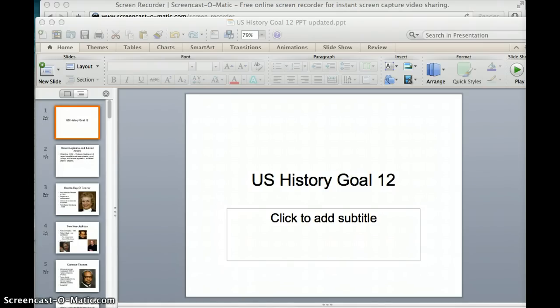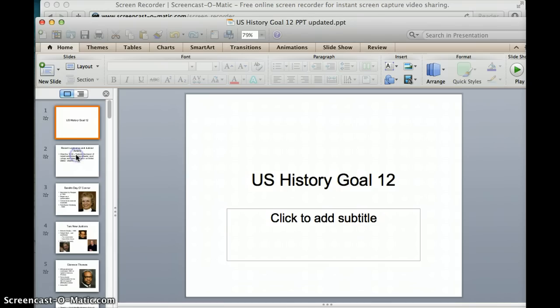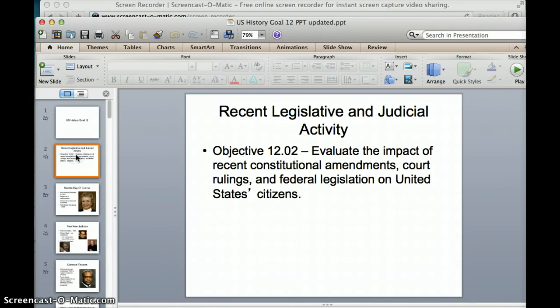Alright, here's your first U.S. History Flip the Classroom lesson. We're going to start out talking about Goal 12, beginning with Objective 12.02, talking about the impact of recent constitutional amendments, court rulings, and federal legislation.